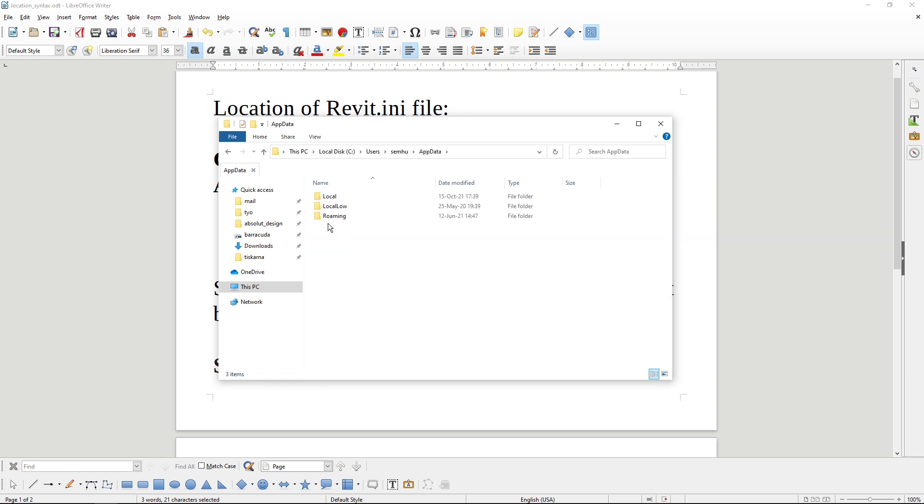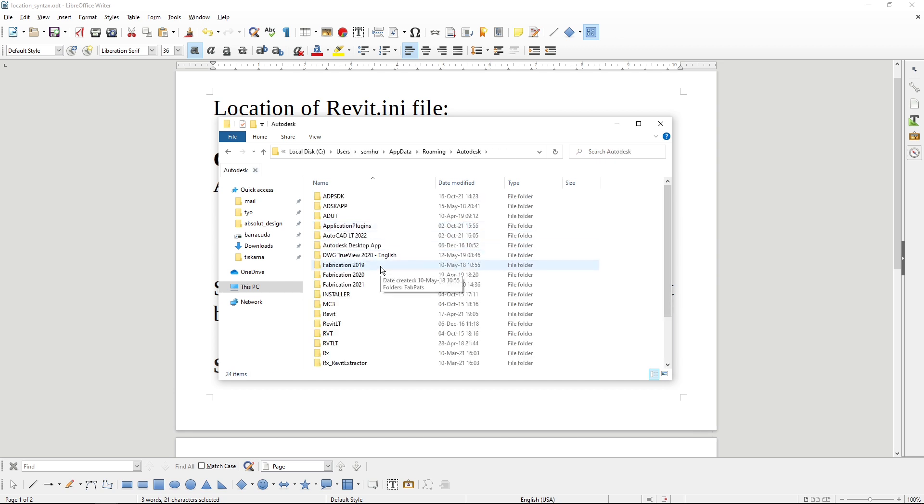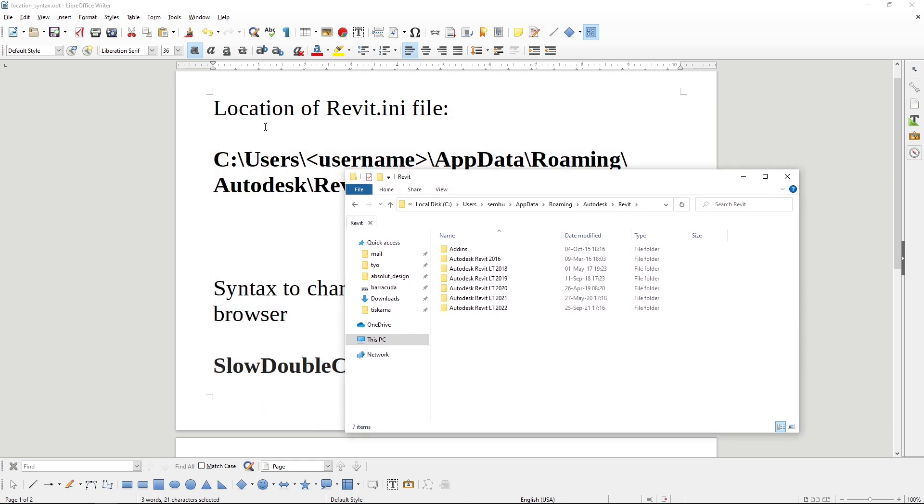AppData, Roaming, Autodesk, Revit. I will link this address in the description box below.